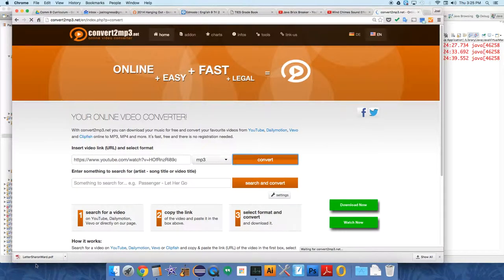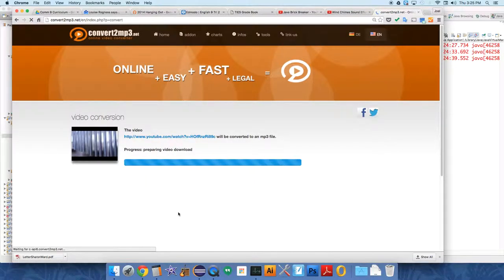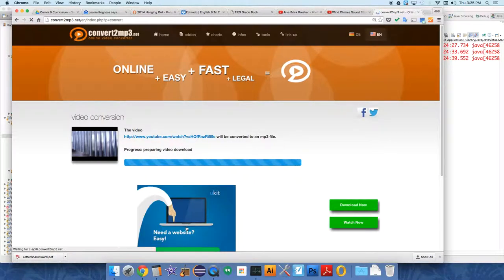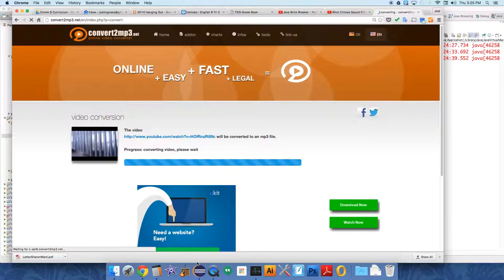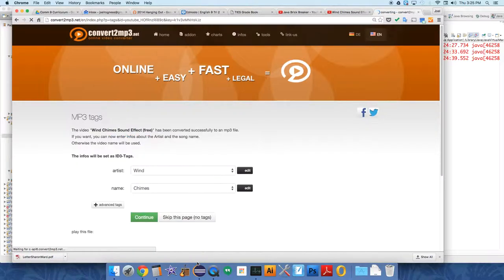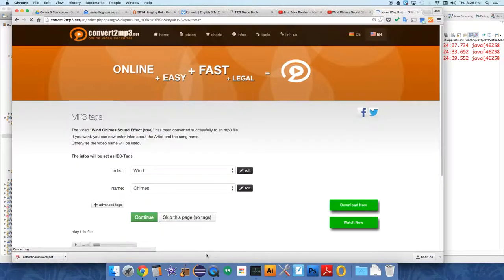Now you're going to need to download this file, drag it into GarageBand. And when you're in GarageBand, you're going to actually have to export it as an AIF file. Because, again, Java does not work with MP3s. So you can do that with music.